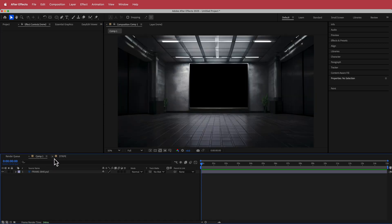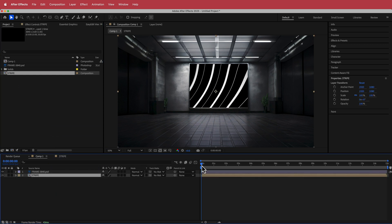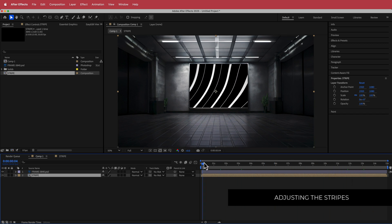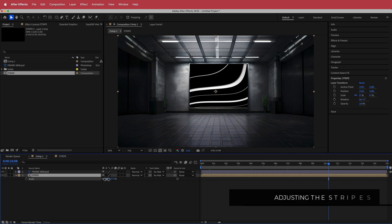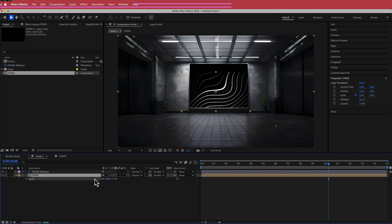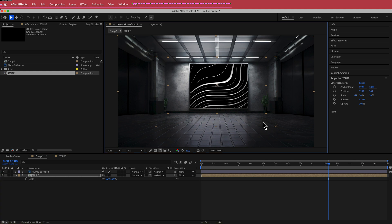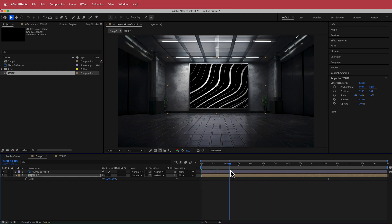Now go back to the main comp and grab the stripe, put it underneath the frame. If you scrub through, you'll have all those lines on the frame effect. That's obviously way too big, so scale it down to however you want and rearrange it to wherever you want so it sticks into that area.